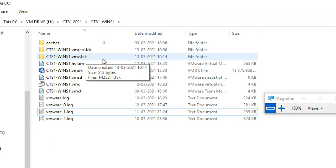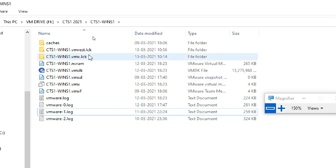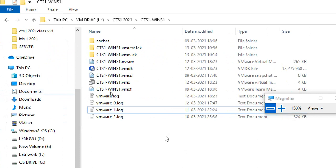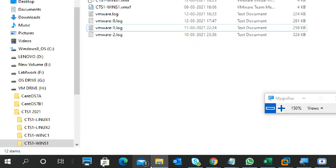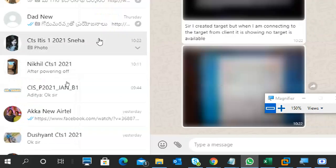Whenever you see a .LCK file in your VM folder, don't worry — just leave it. It won't give you any volume unless you actually have a volume. If you get a 'Take Ownership' kind of error, even after restarting your PC or logging out and back in, you will still get that error.